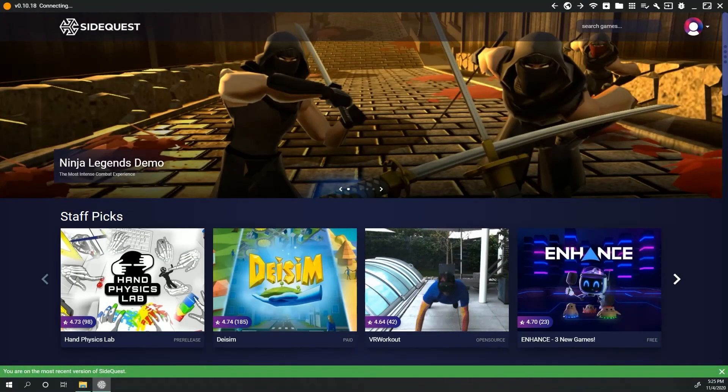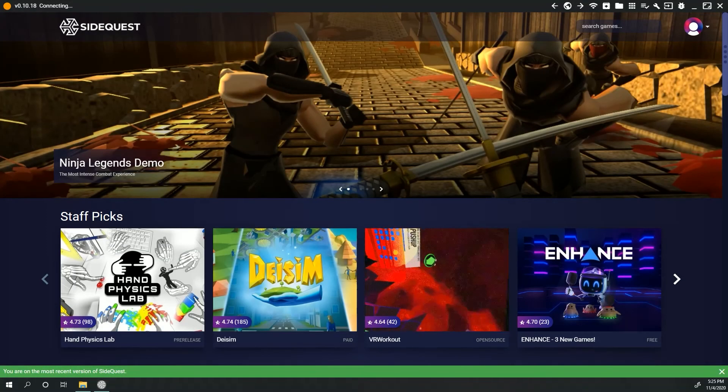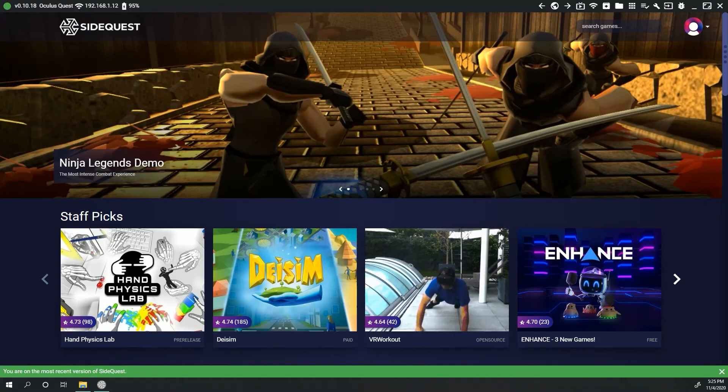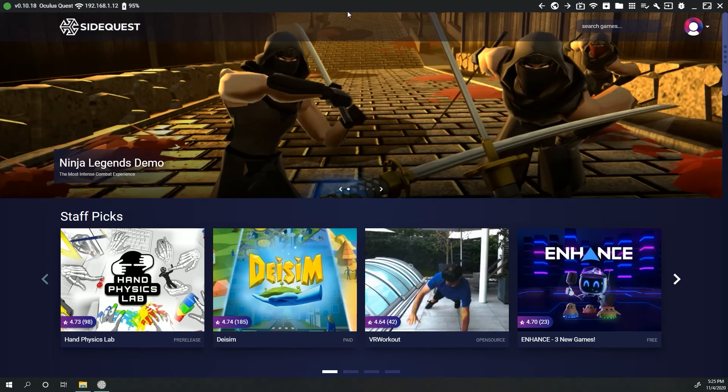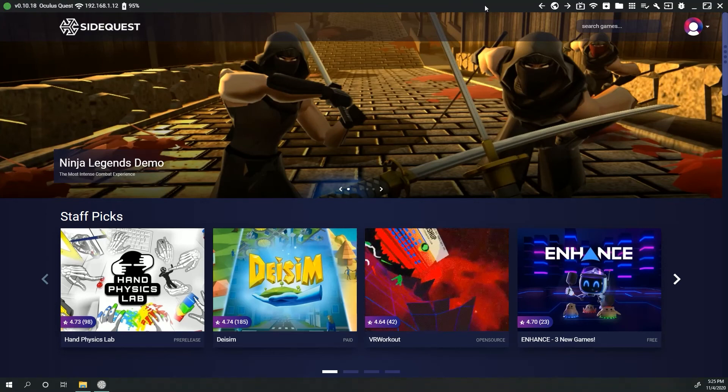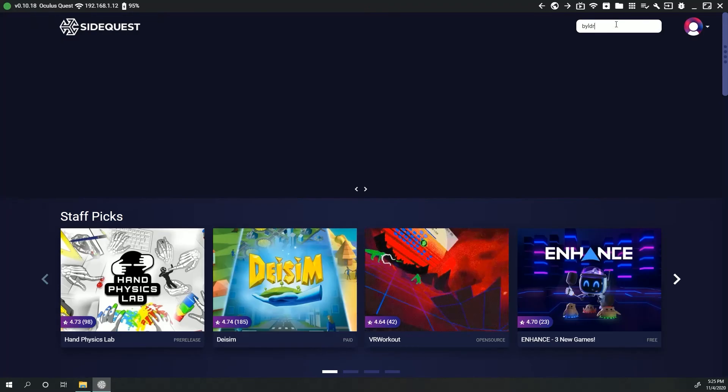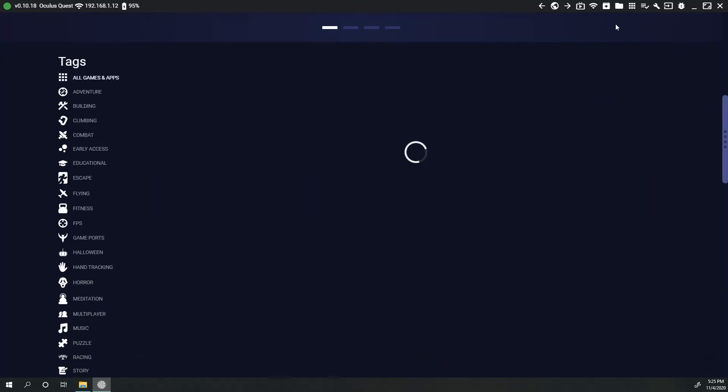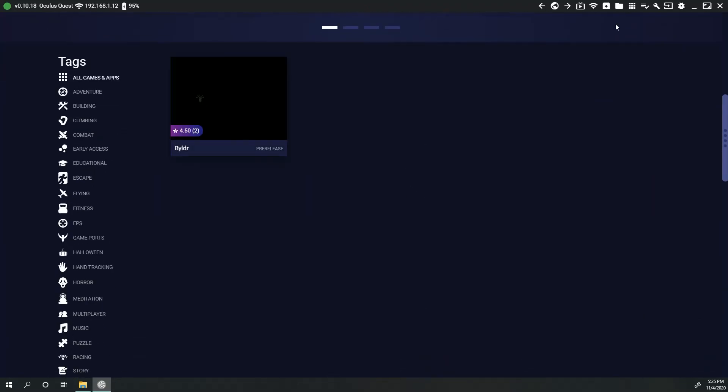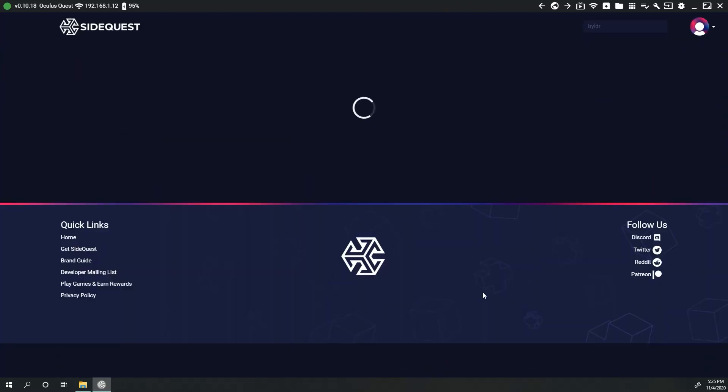Inside Quest, at the top on the home page, click on the search bar where it says Search Games. Type in Builder, click on the icon and select Install to Headset.